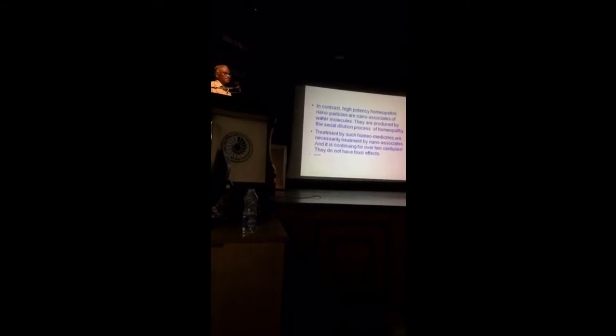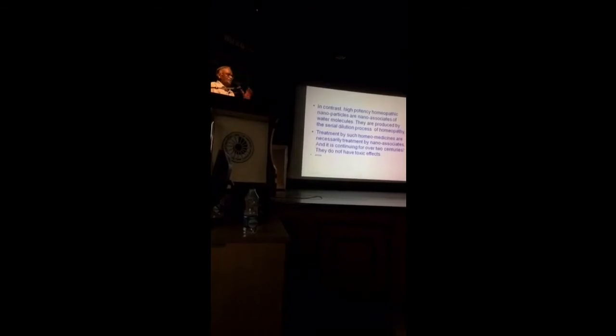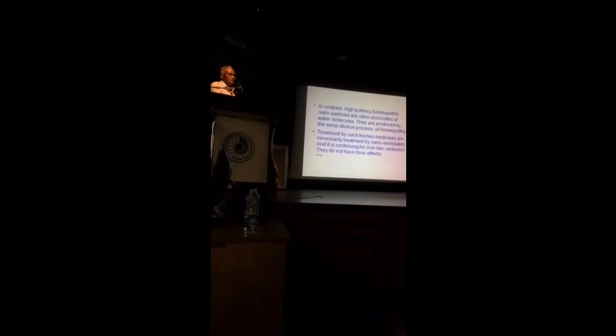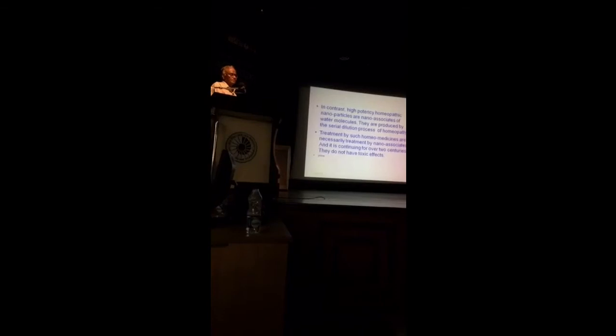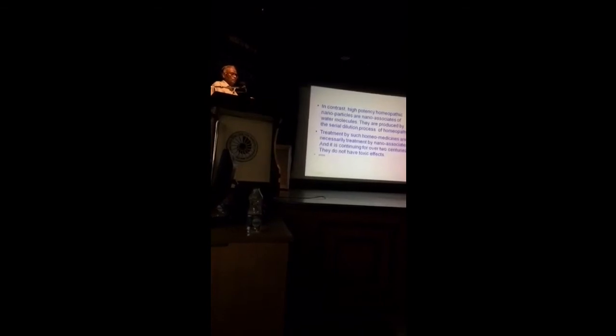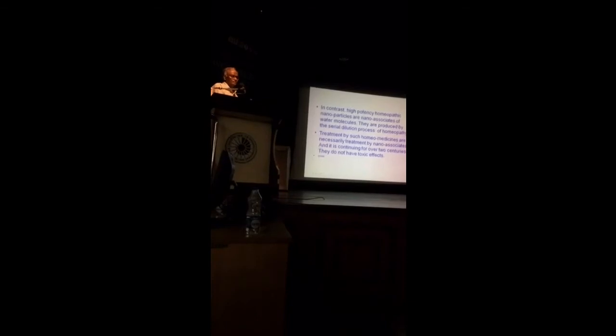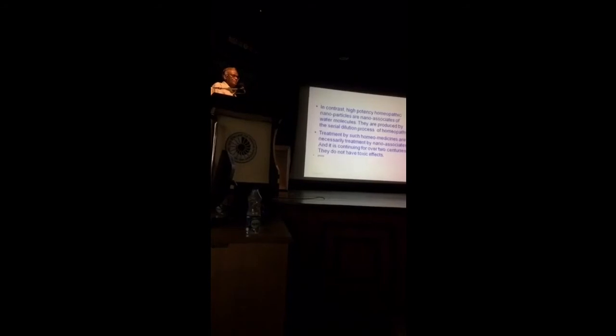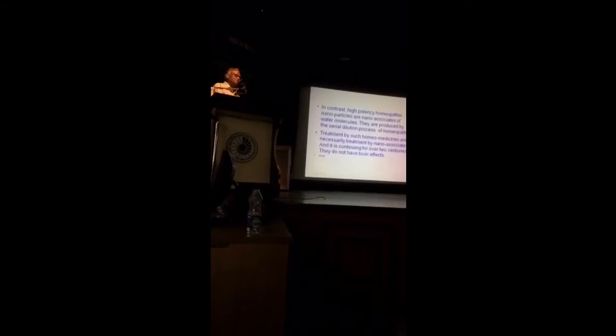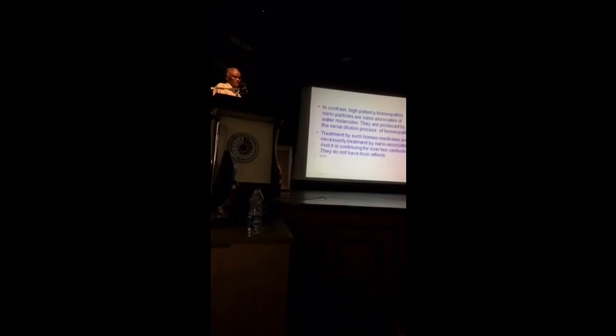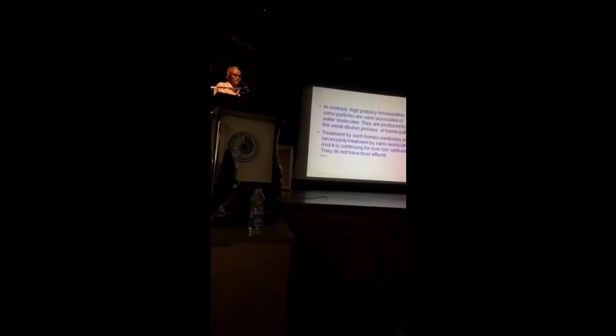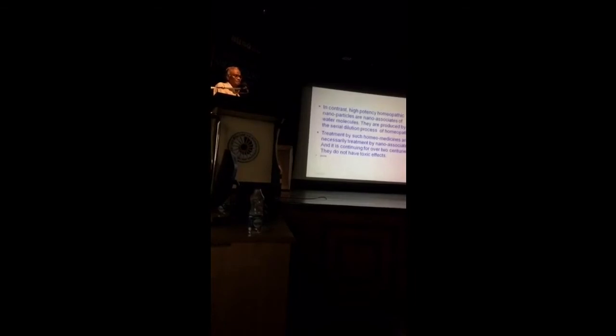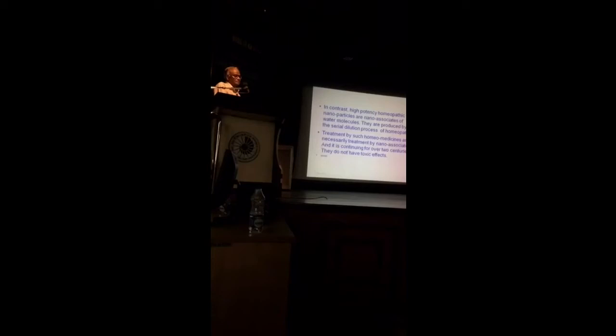It reminds me of the story of Molière's drama. There was a character in one of Molière's drama who was searching for, trying to know what is prose. Finally, he was surprised to know that throughout his life, he was speaking in prose. Similar is our surprise that for two hundred years, for two centuries, we were using potentized homeopathic medicines, and now they are recognized to be nano-associates of water molecules.